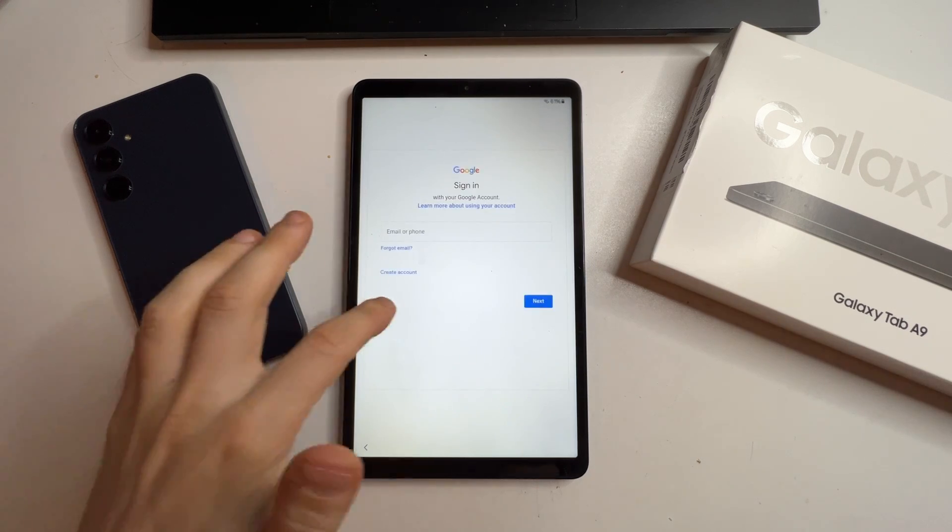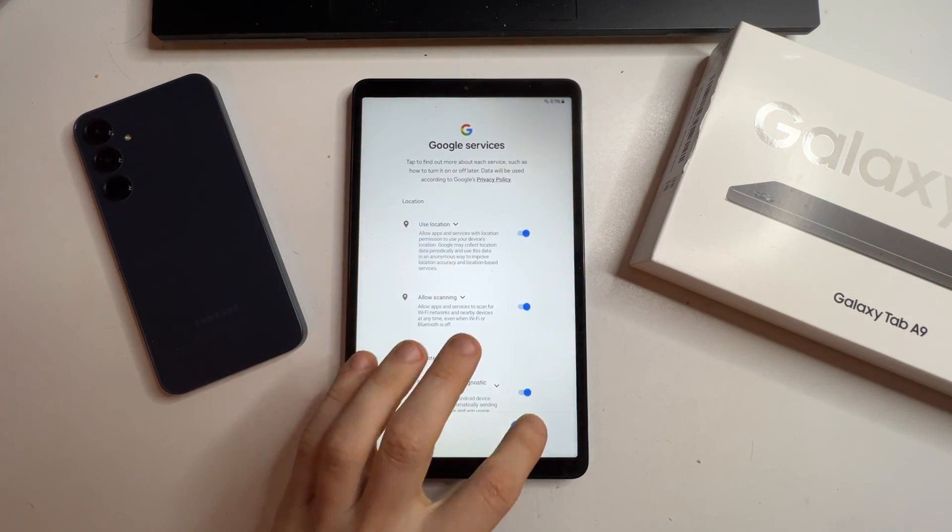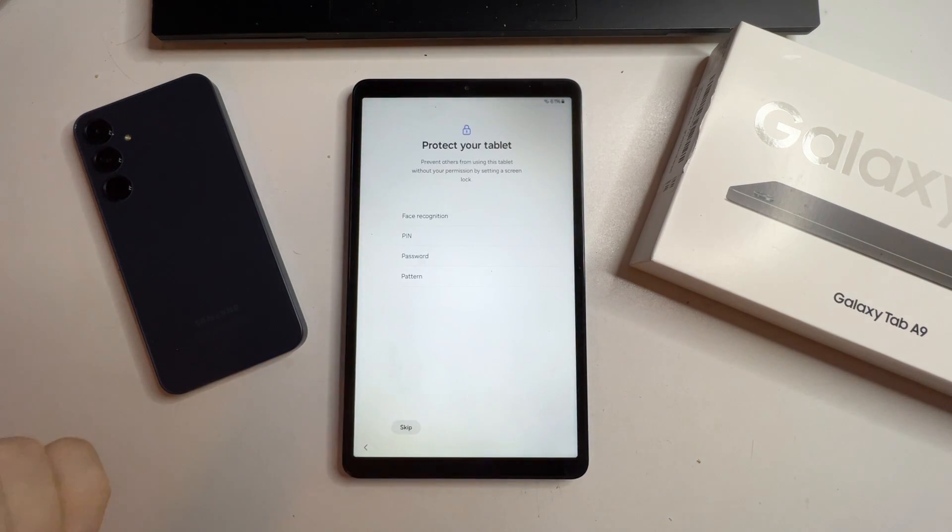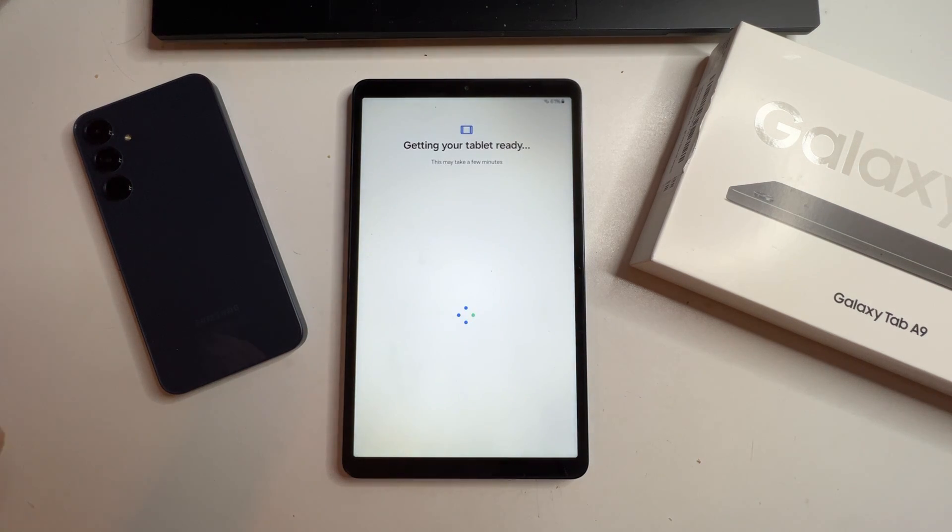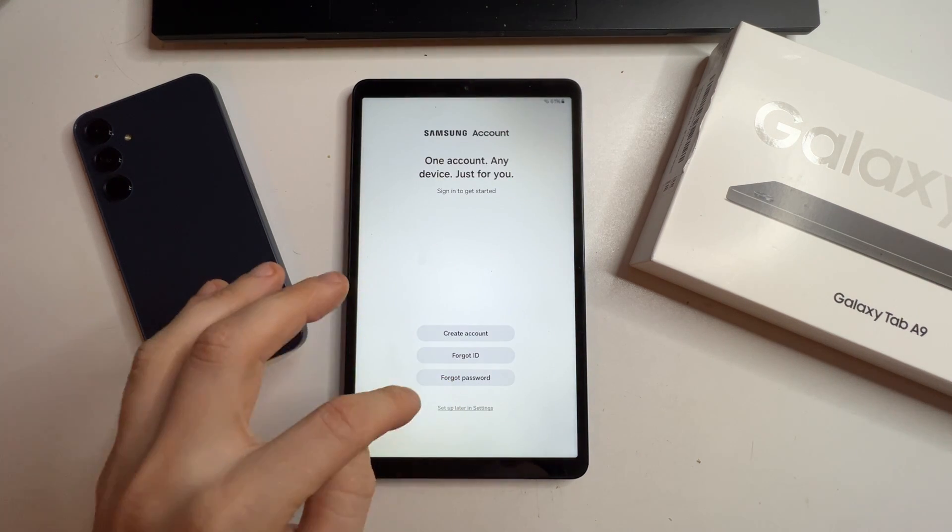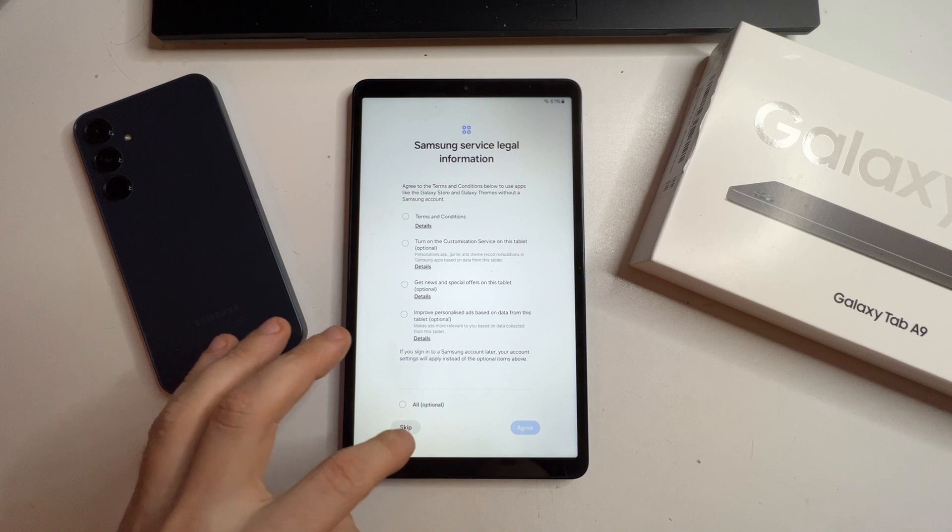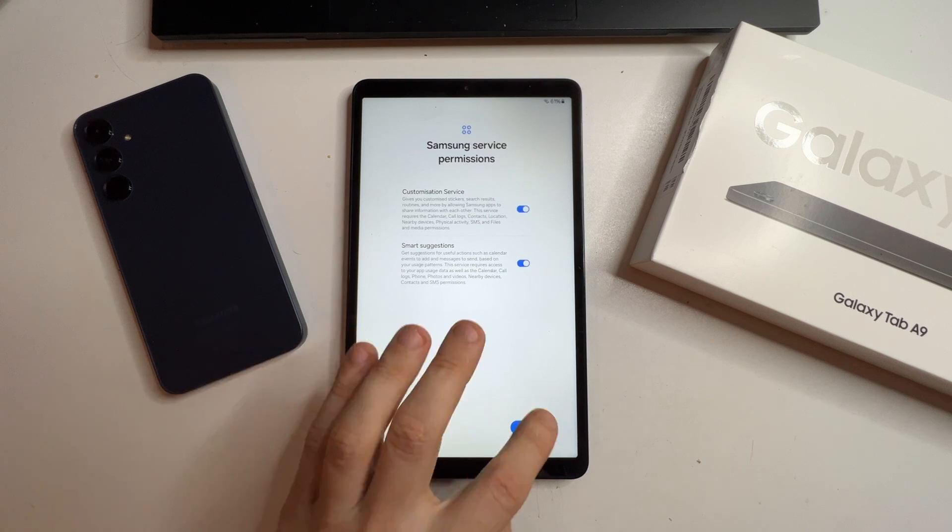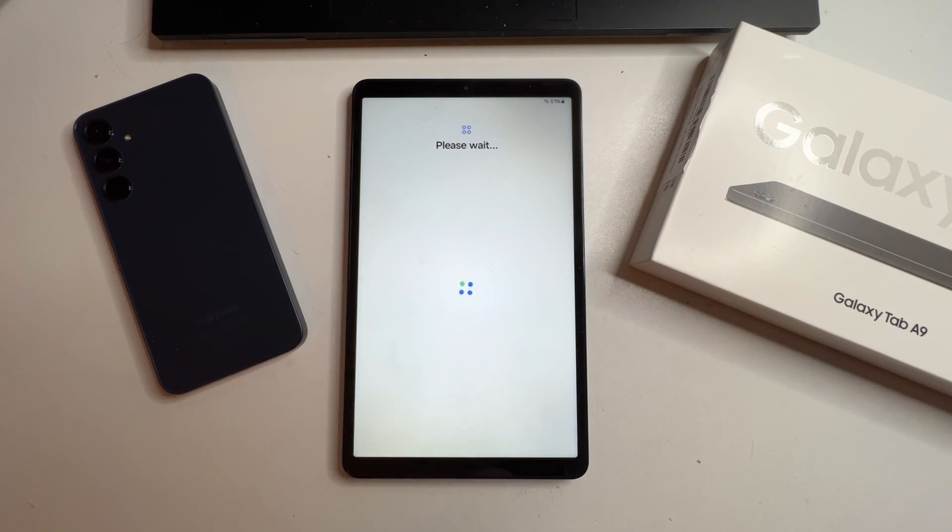This time, it may prompt you to sign into a Google account. Don't do that yet. We need to factory reset it one last time. Set up the tablet and skip everything. Skip it all. The tablet is now set up.